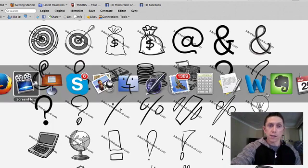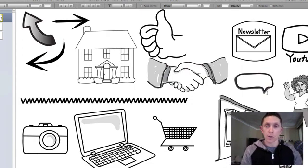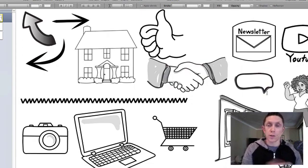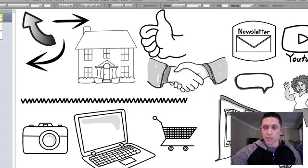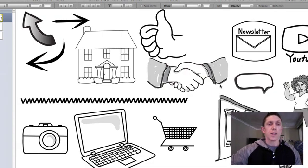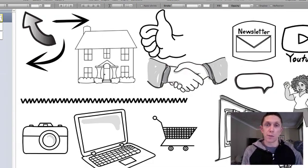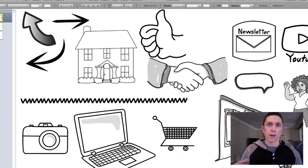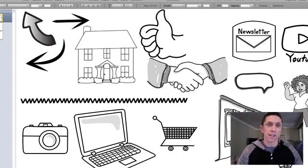So what I did was I created a Keynote document here. You could do the same thing with PowerPoint if you're on a PC. I just grabbed some of my favorite images from the Sketch Boss directory. I think it's a huge package - there were like five or six different zip files I had to download.